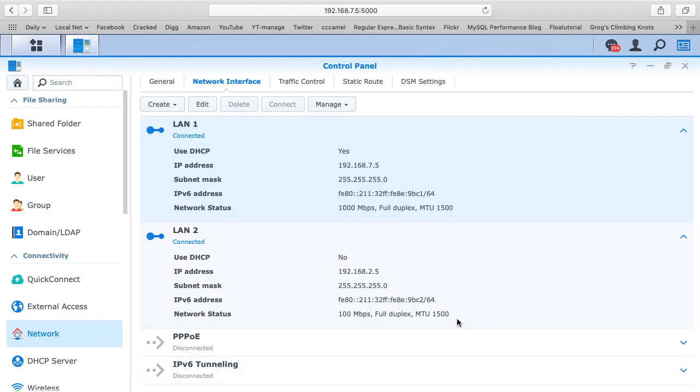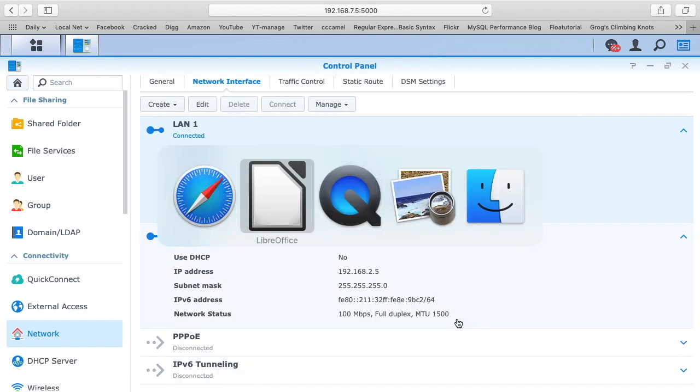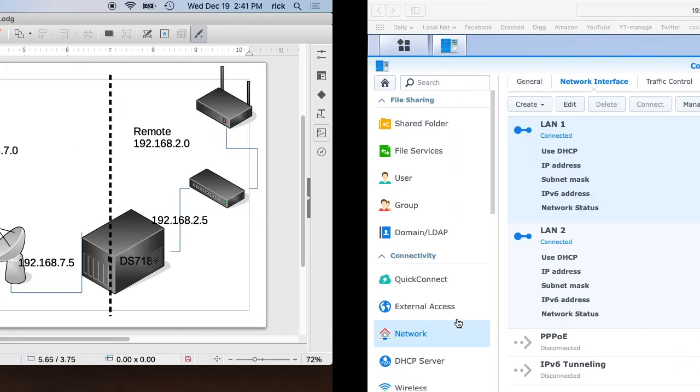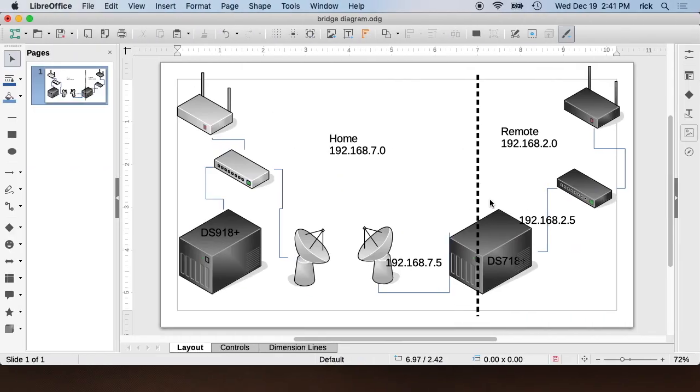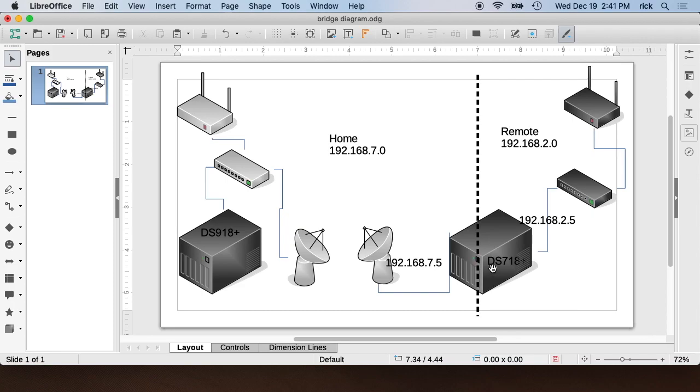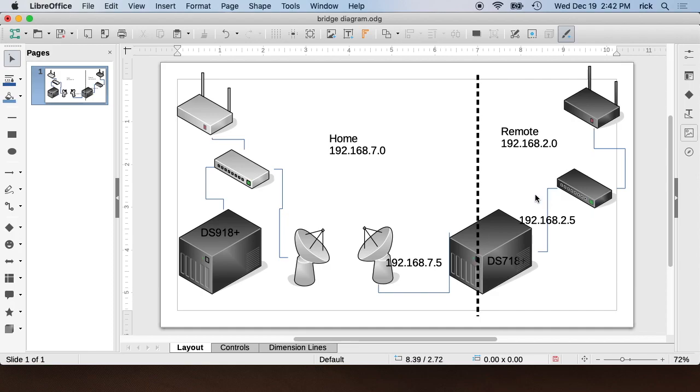So if we go back to our diagram here, you'll see 192.168.2.5 is set as the default gateway. So that means any time the DS718+ needs to connect to the internet, it's going to go through the local LAN and local internet service. This would be for system updates or any other remote connections. If I switch that 'set as default gateway' over to the other LAN,